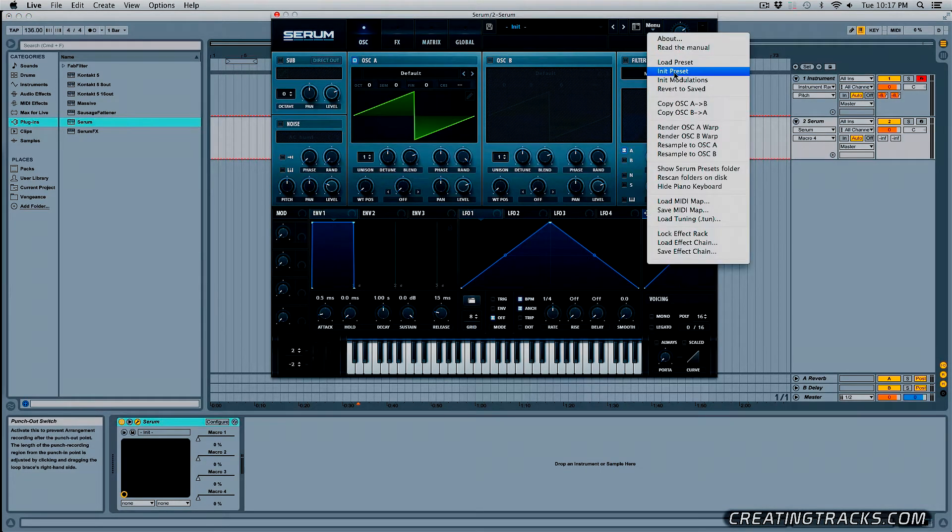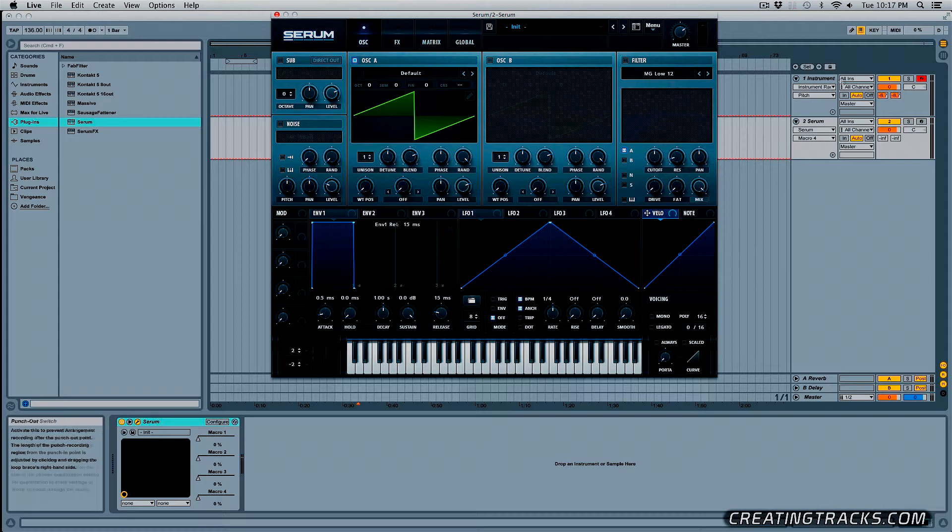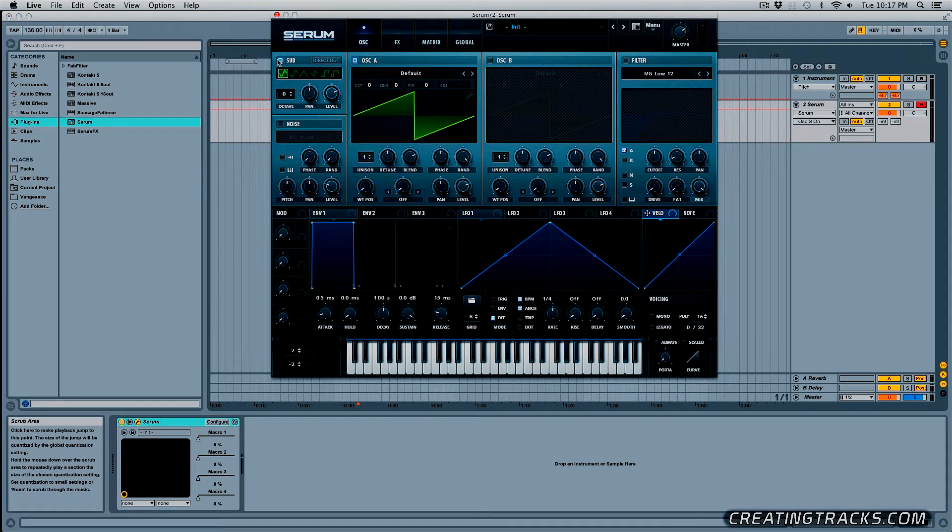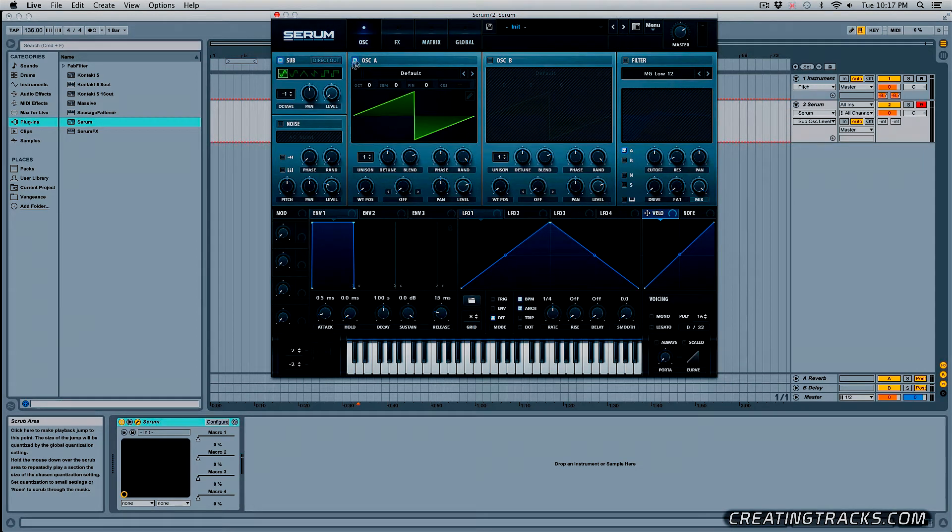So let's go into Serum, Menu, Initialize Preset and I'm going to go into the Sub Oscillator, turn that on, pitch it down by one octave and bring down the level all the way.